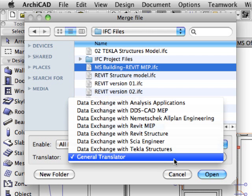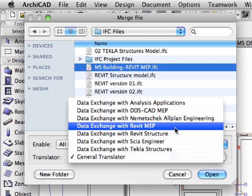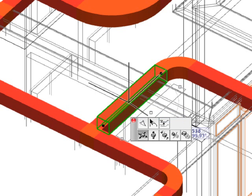Thanks to this plug-in, architects using ARCHICAD can import the work of engineers using AutoCAD products as smart, editable MEP systems.